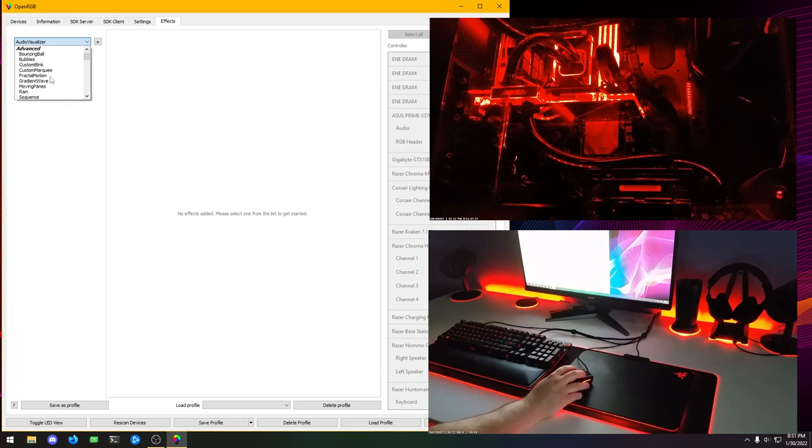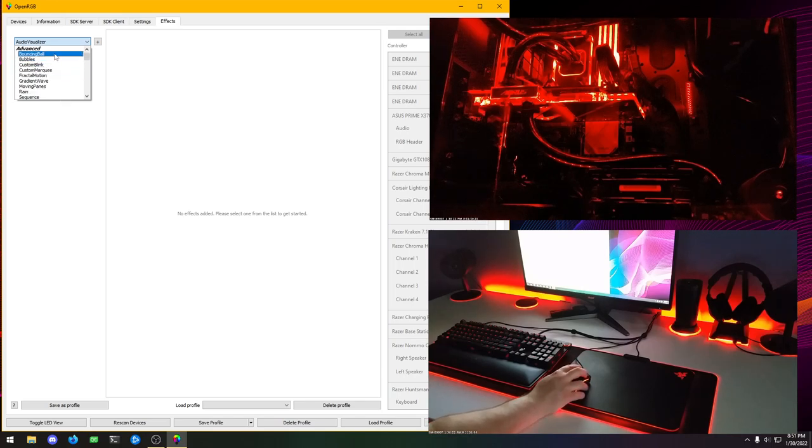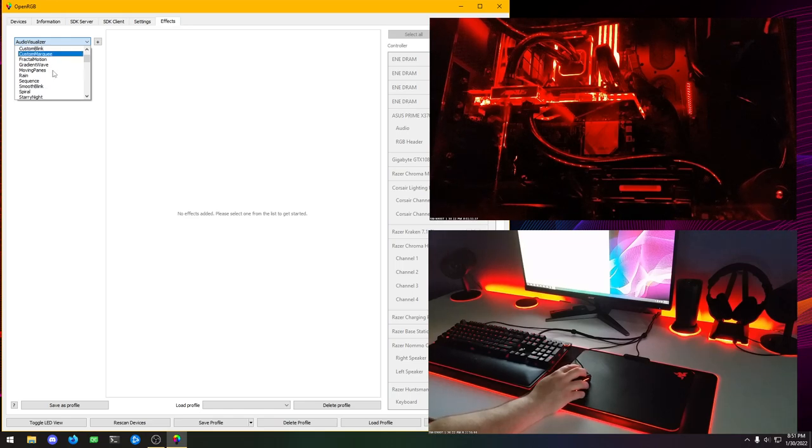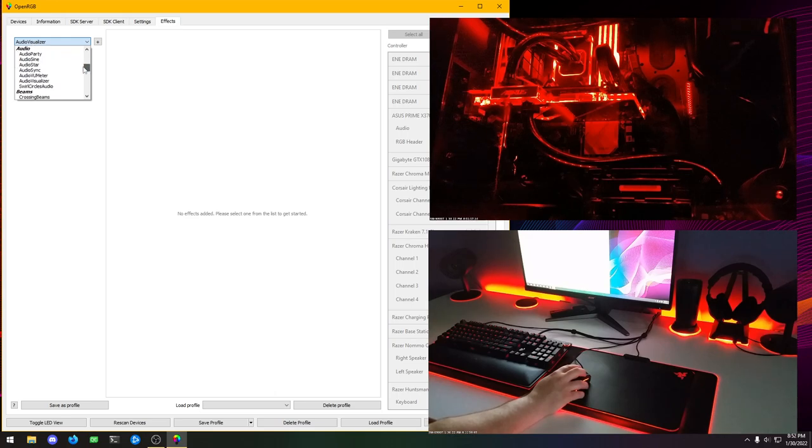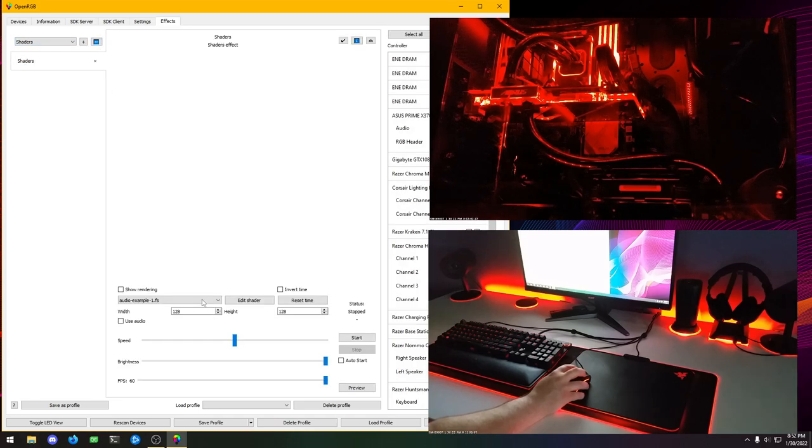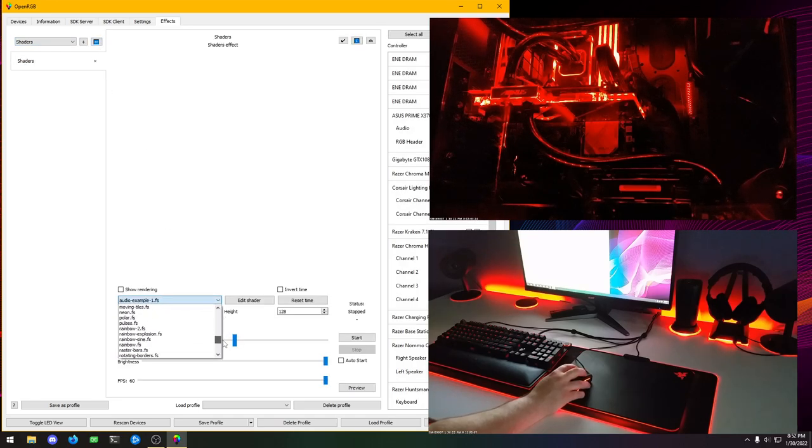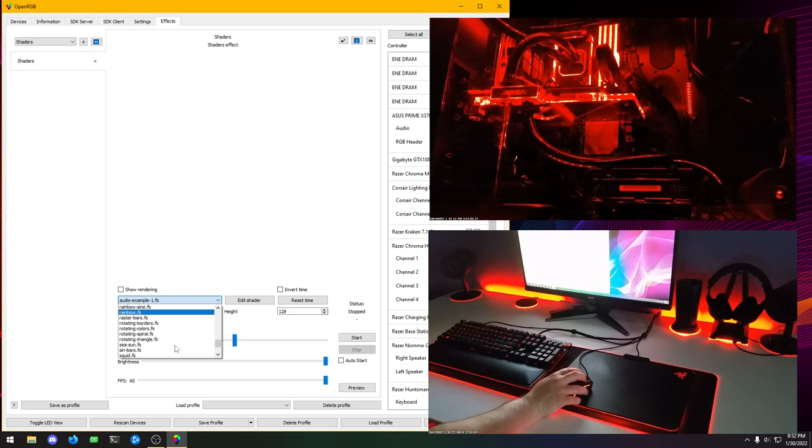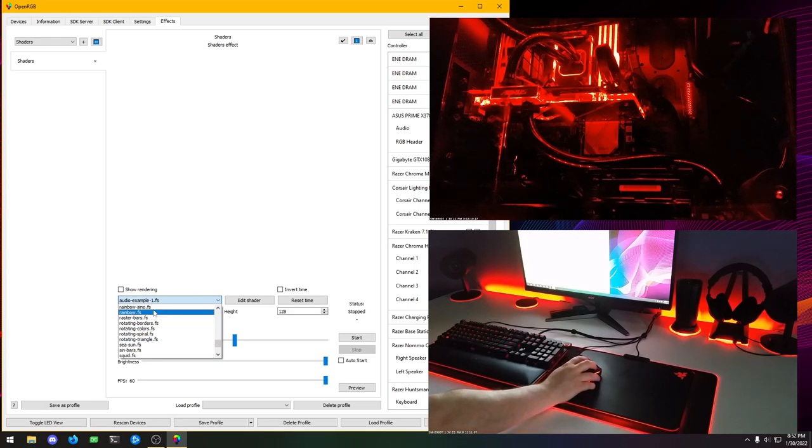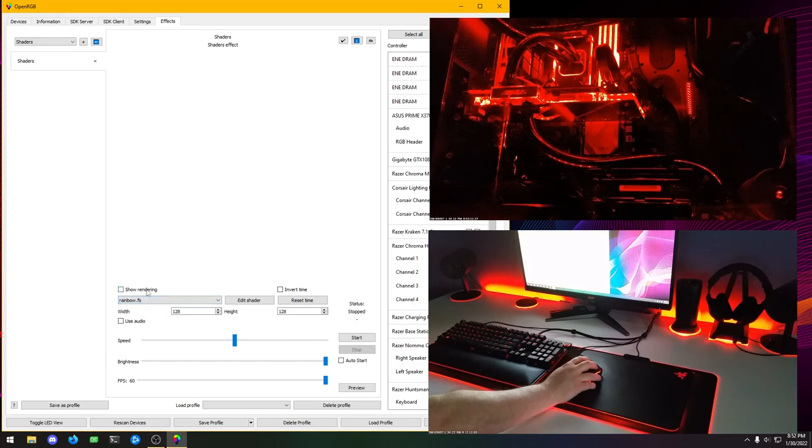There are quite a few effects in here and there's a lot being added constantly. The developer behind this, he's been really good about adding lots of effects and he's been doing a great job with this plugin. I'm really impressed with it. Even shaders, this new one, this new plugin, or this new effect is basically OpenGL shader scripts that are running on your GPU and controlling your lights.